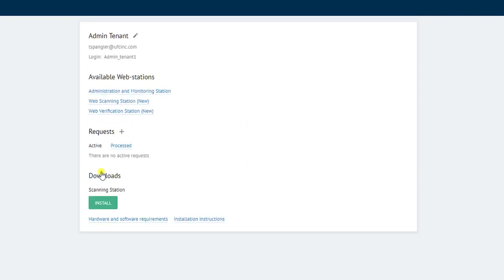So once I've reset the password, you can see the different stations that this administrator has access to. Remember, now this administrator is managing their own tenant. This is not the same as the original system administrator that set up the tenant. Now this is simply the administrator of just that arm of the software.